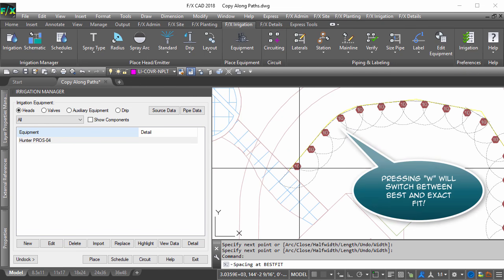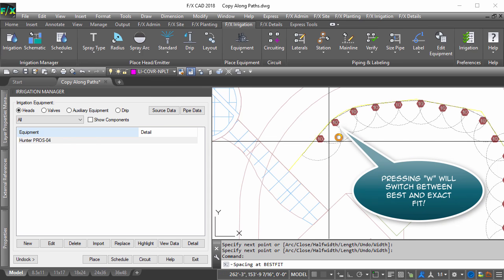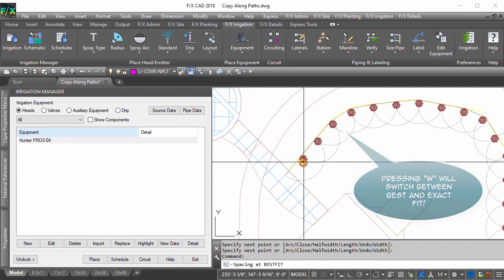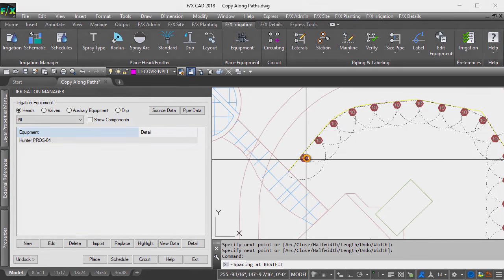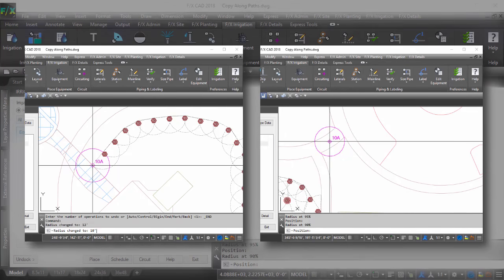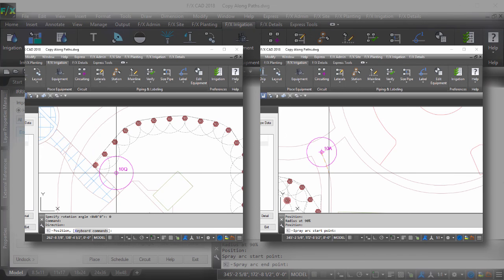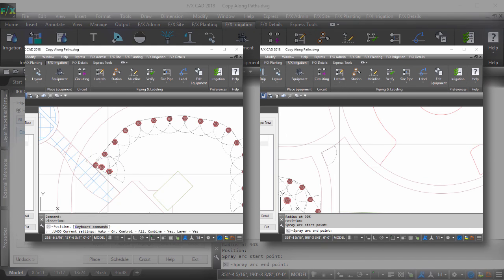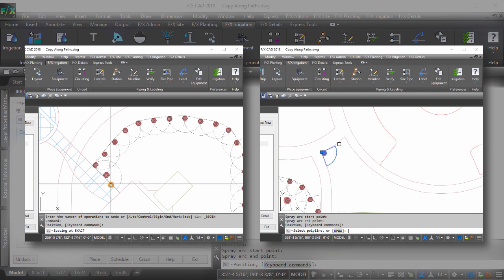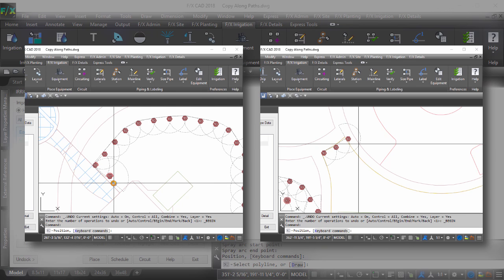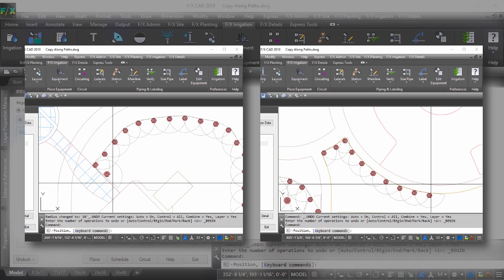In either copy mode, use the other keyboard commands to speed up your head placement. Toggle between copy along a line and polyline on the fly. Change your nozzle size and head spacing without changing tools.